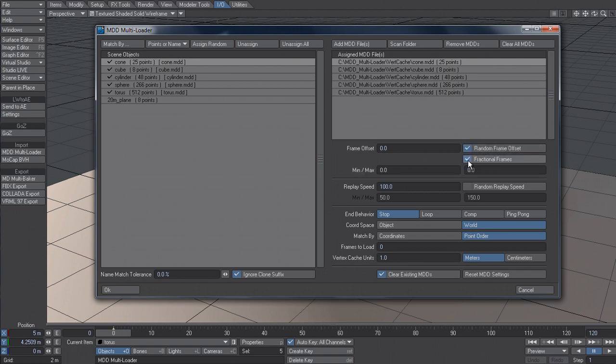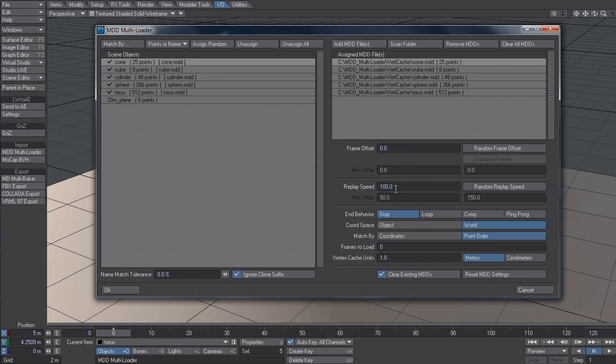So I can specify a frame offset or I can say create a random frame offset. And I can specify whether to generate these min and max numbers fractionally or not. Depending on whether you set your scene up to have fractional keyframes. I can also vary the replay speed, either set it globally or select it to be random and then put again a minimum max in.